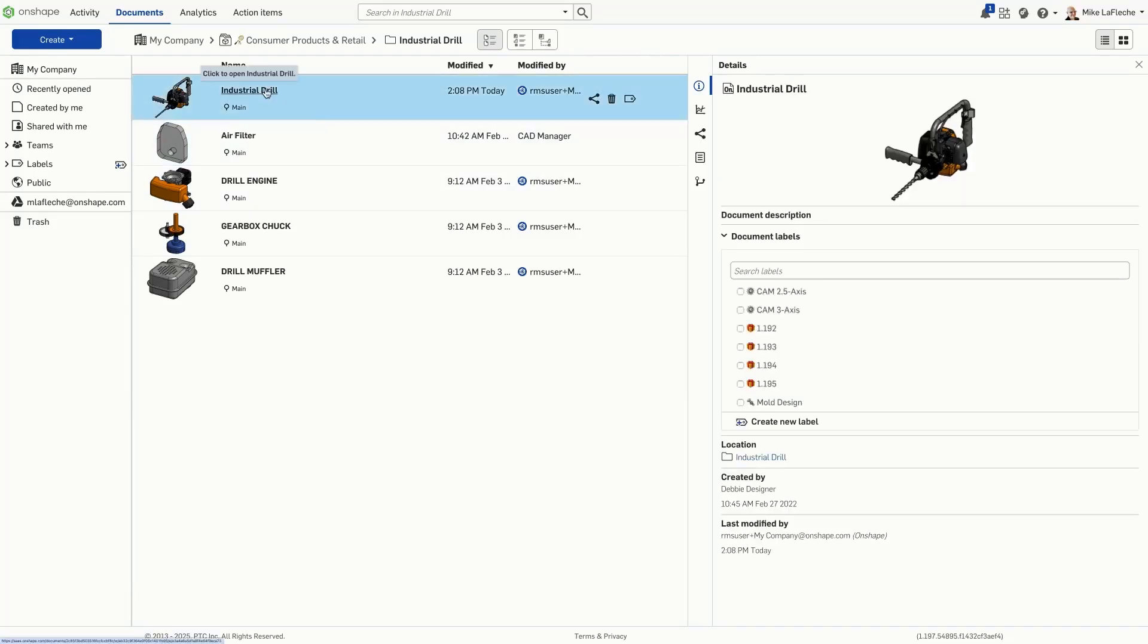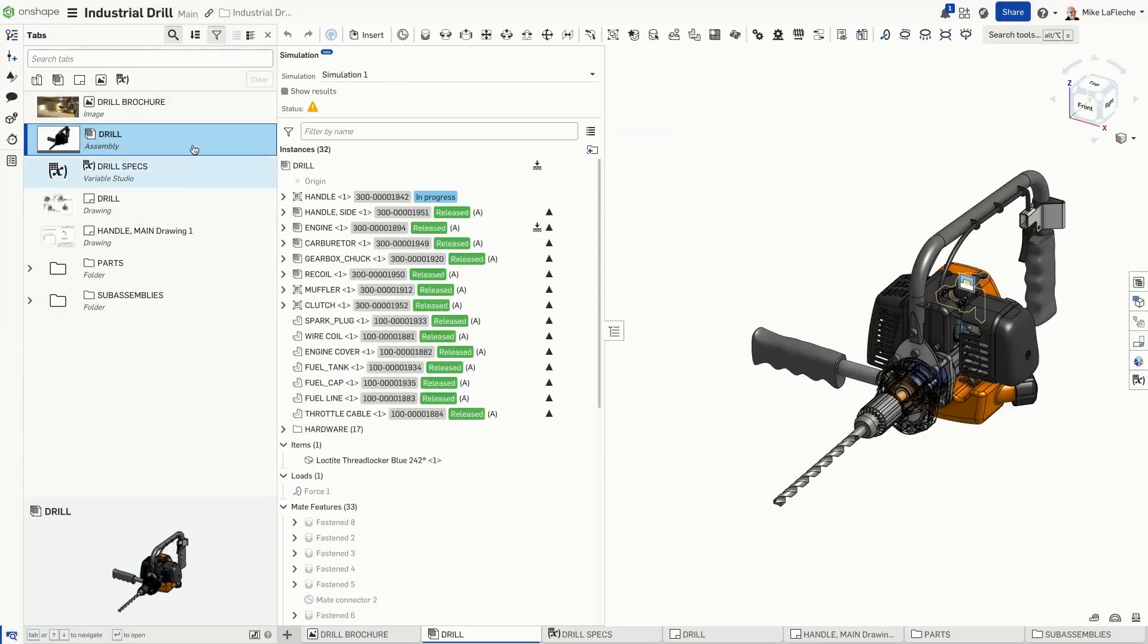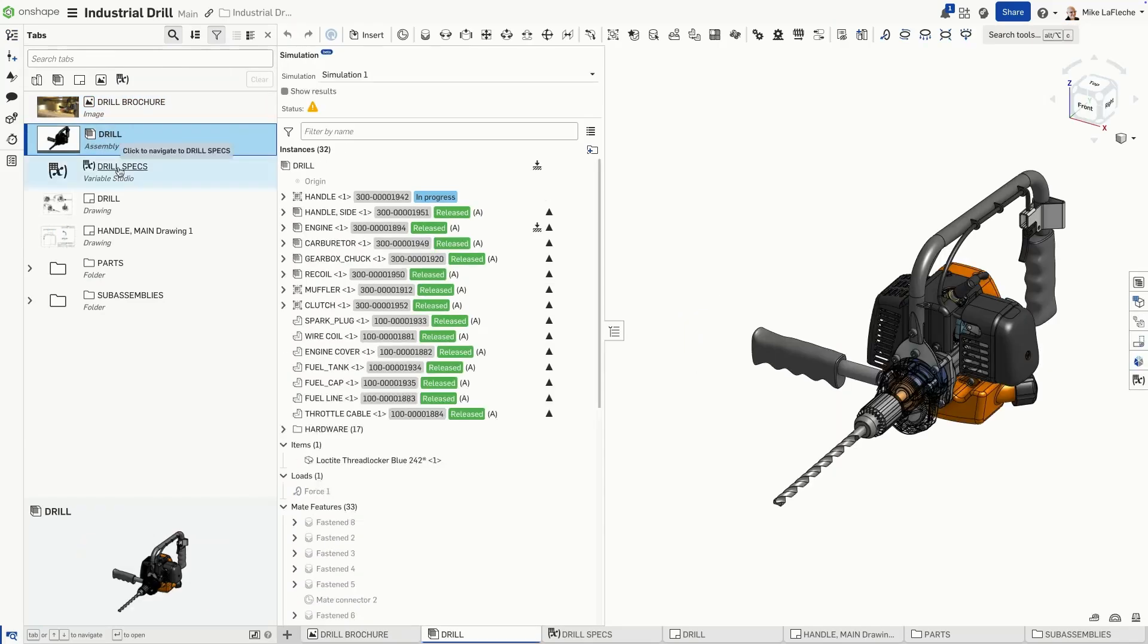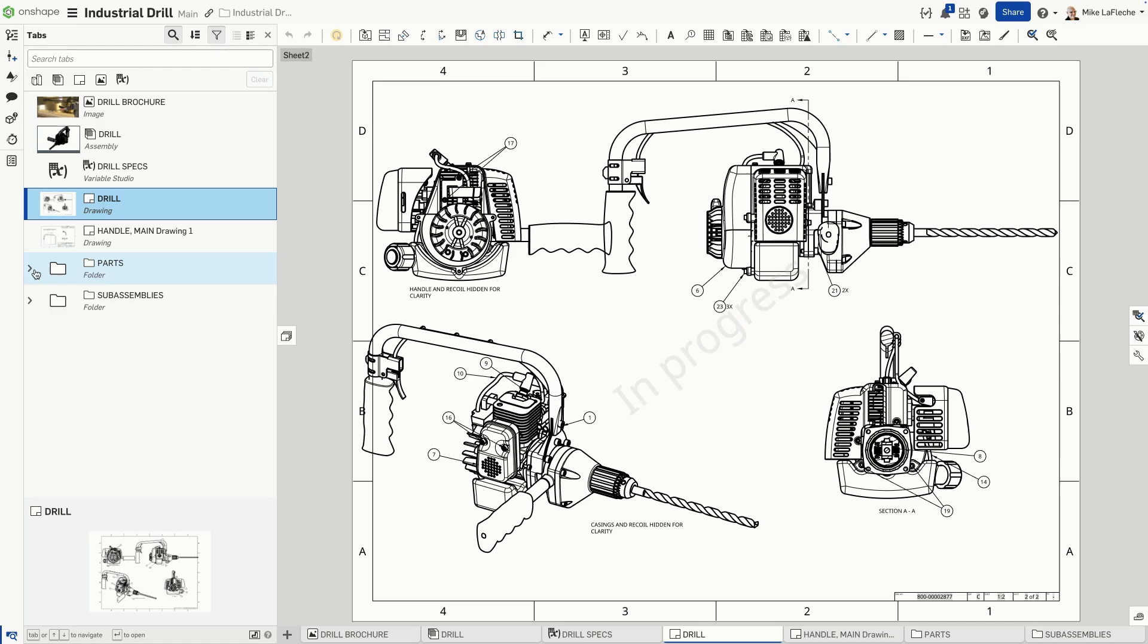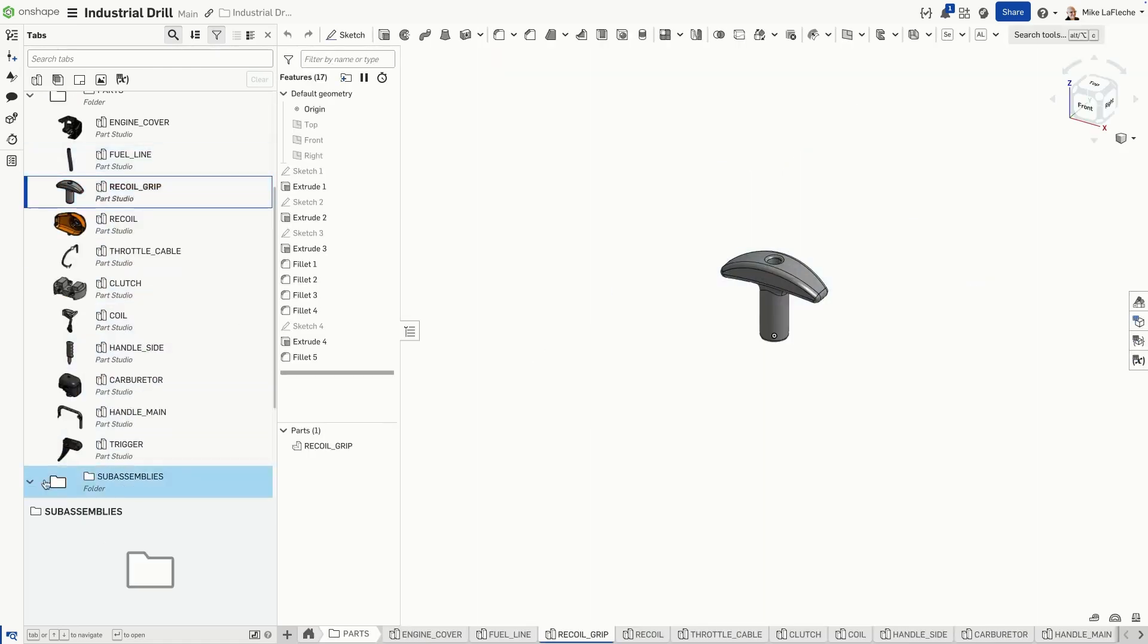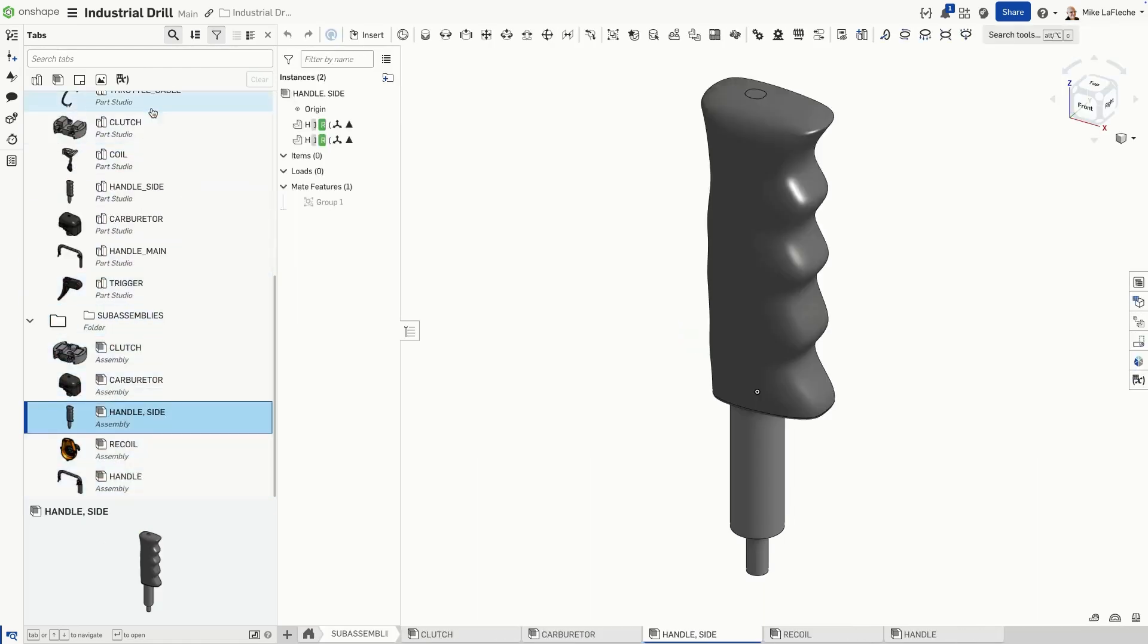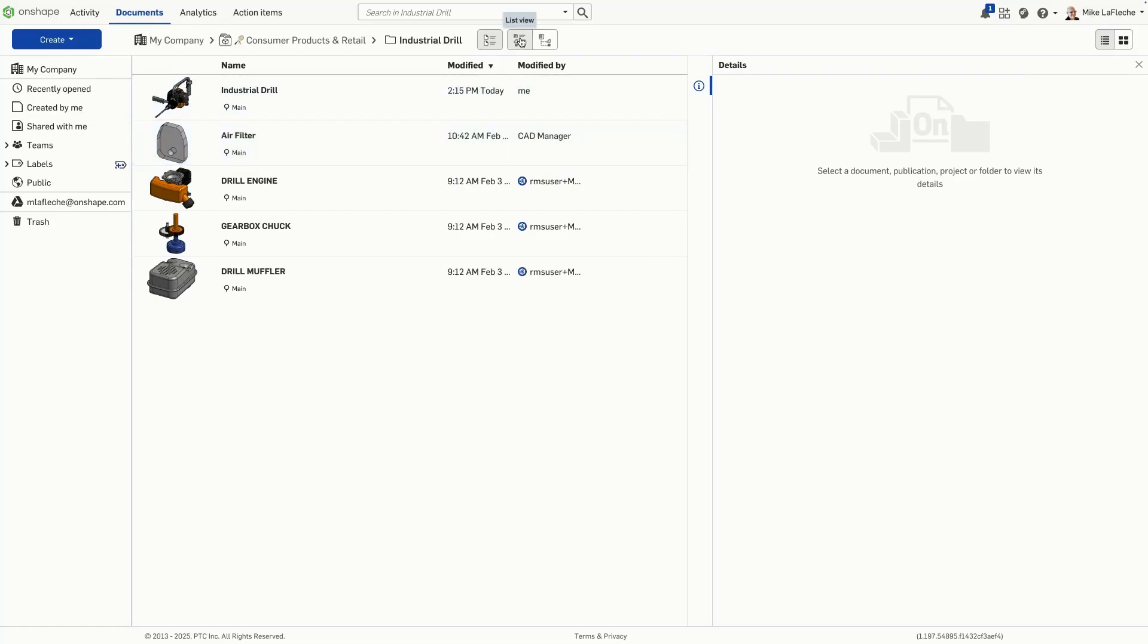In Onshape, you don't manage loose files scattered across folders. Instead, everything you create—parts, assemblies, drawings, and even imported data—lives inside an Onshape document. Each document acts as a project hub, keeping your data organized, version-controlled, and always up-to-date.